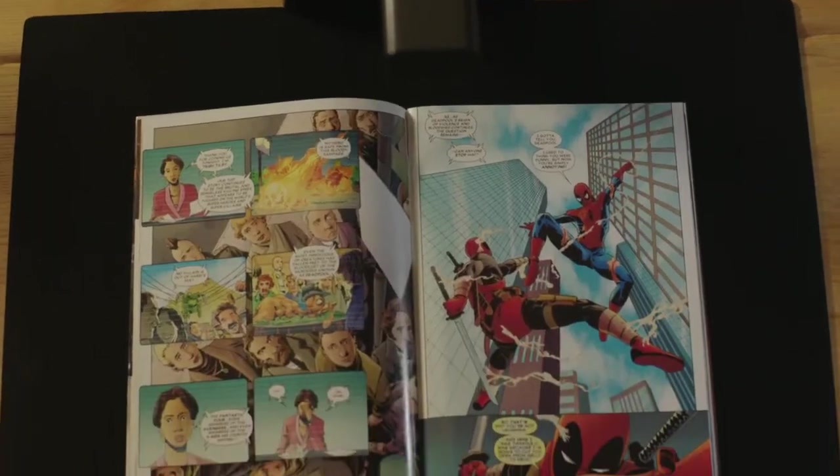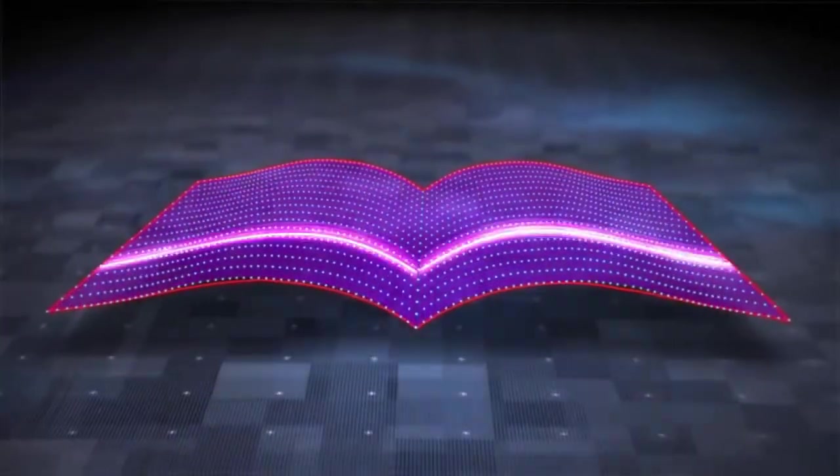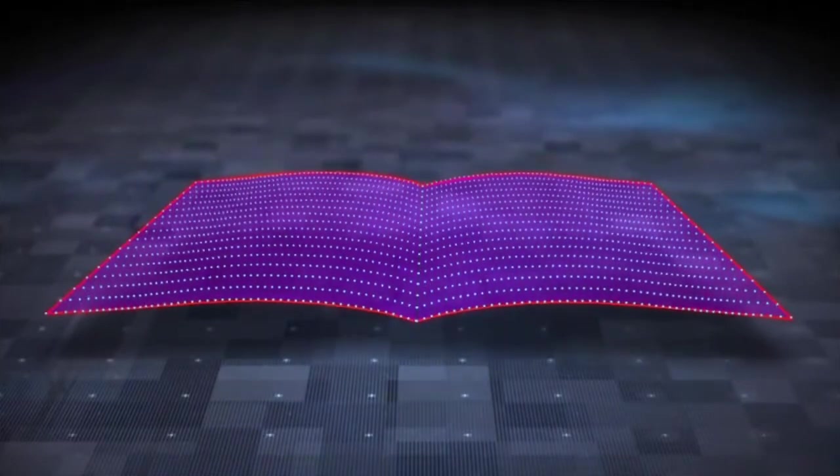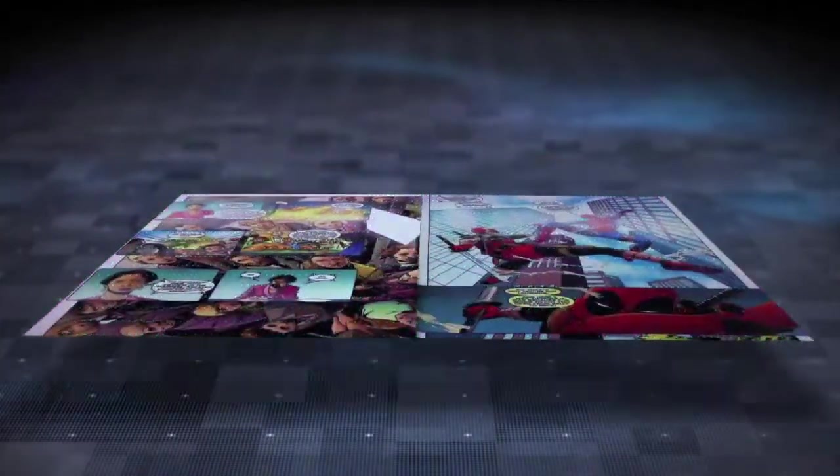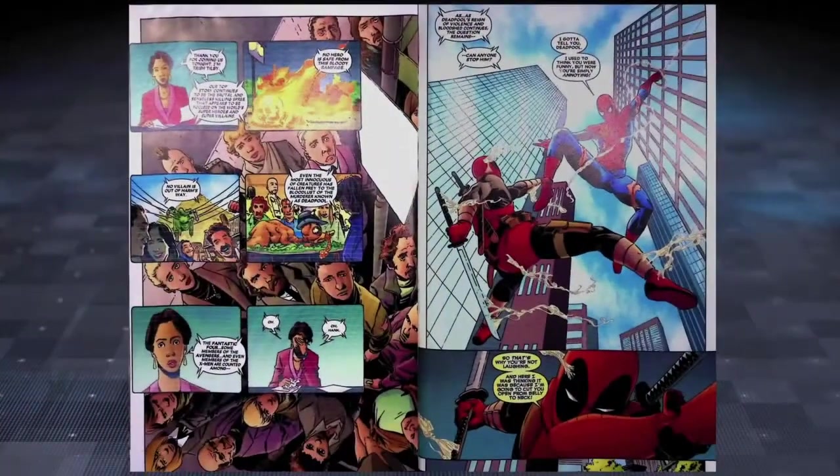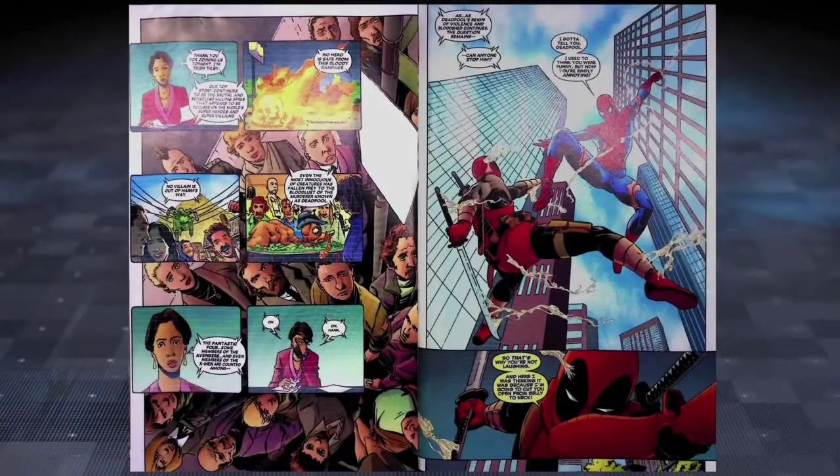But where the Caesar Shine really shines is how it makes scanning simple. It's completely powered by your laptop, so no extra cables needed.